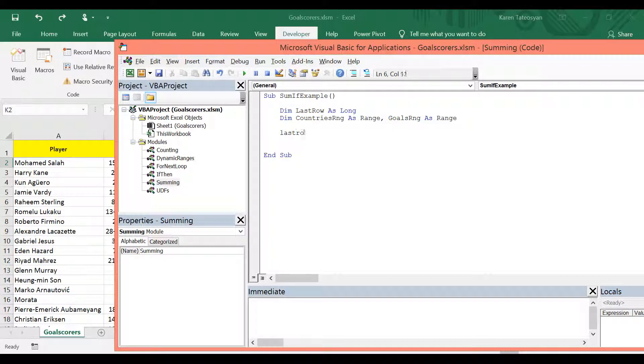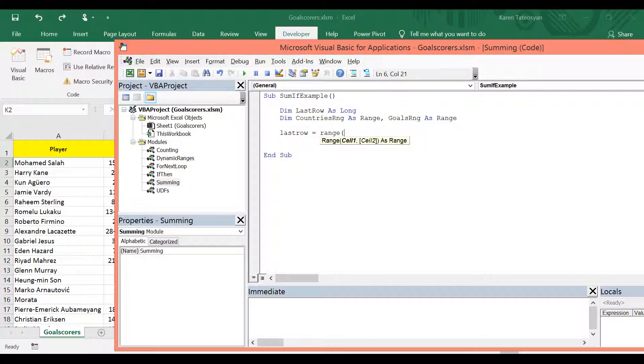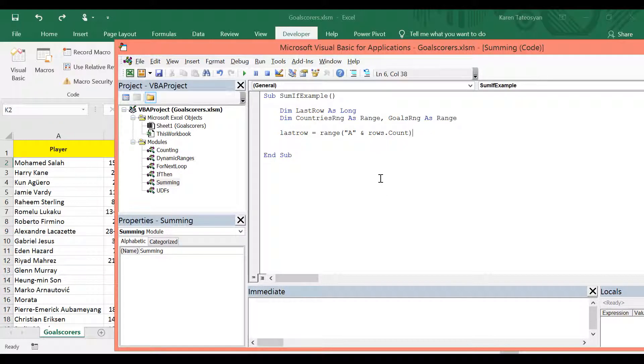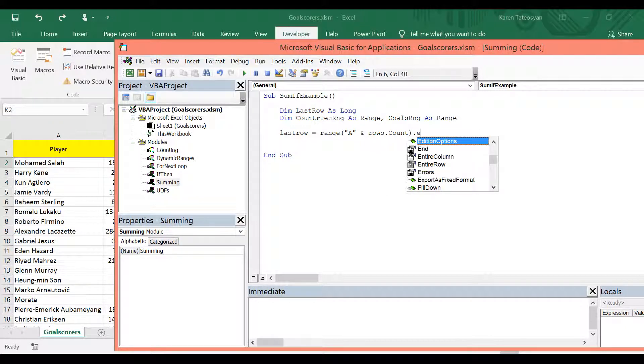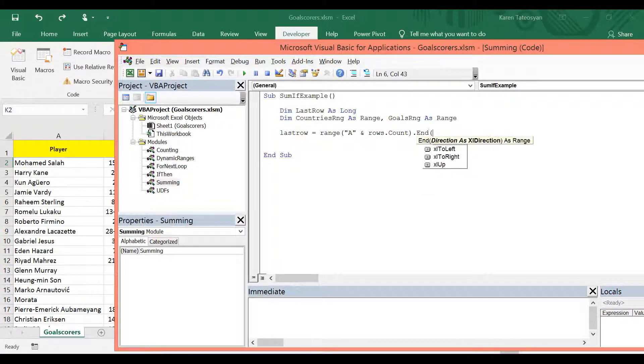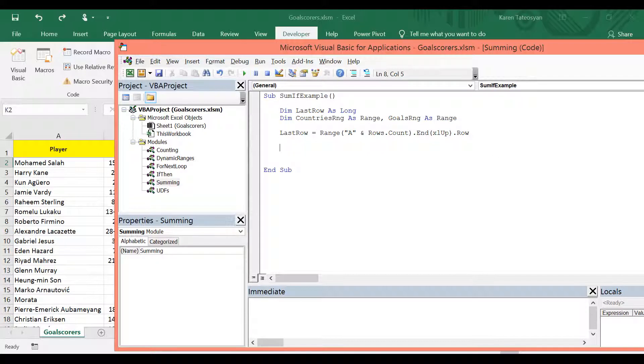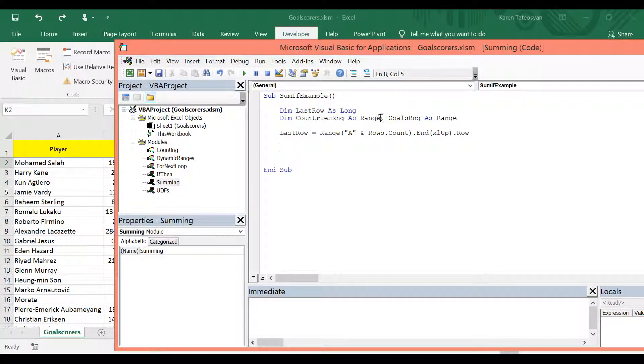First, let's find the last row. So we can write last row equals to range, the very last cell in column A, so A and rows.count and xlup.row. And now these ranges are objects, so we must set them.